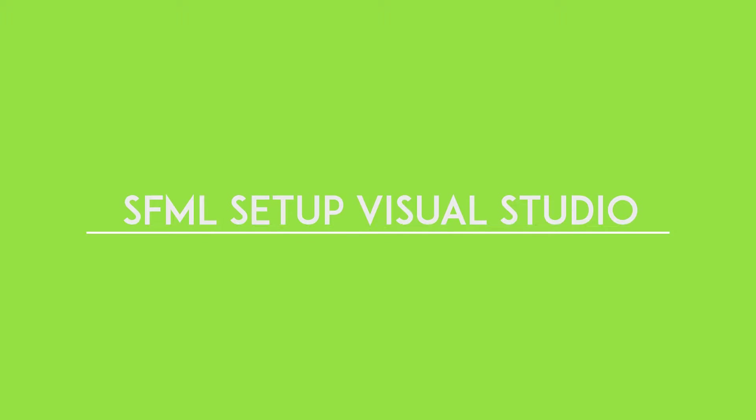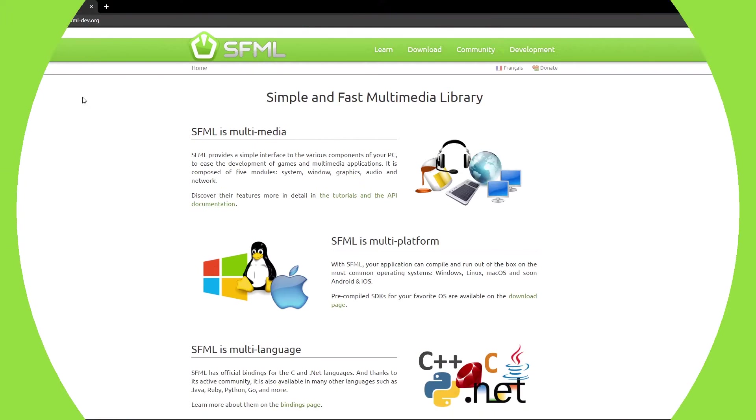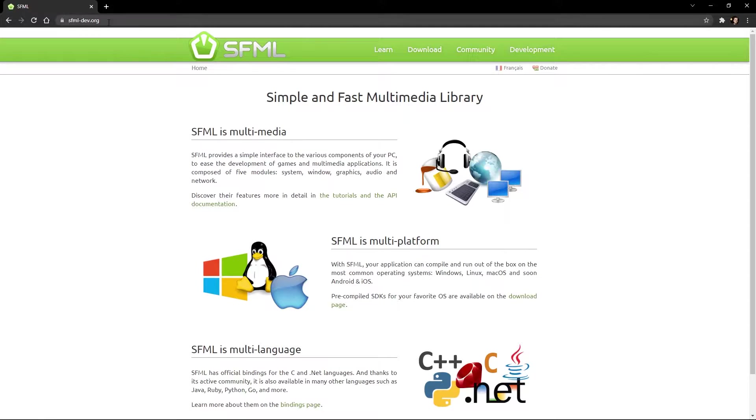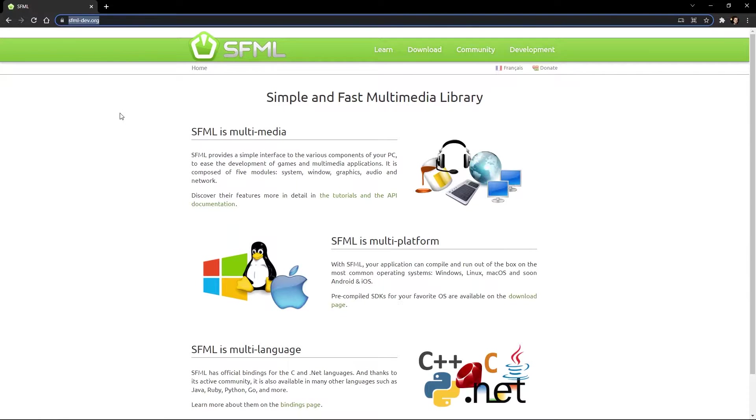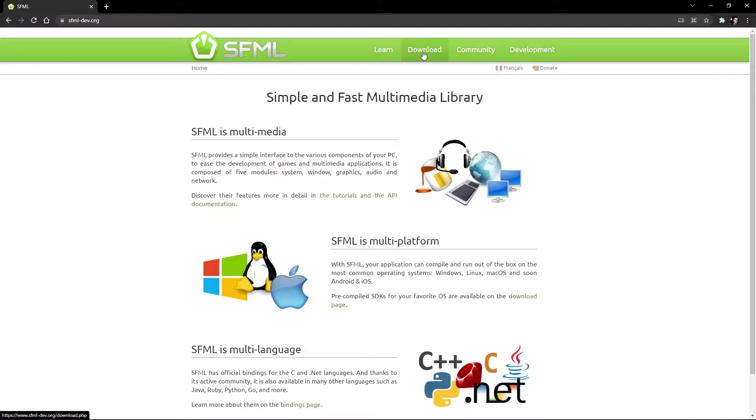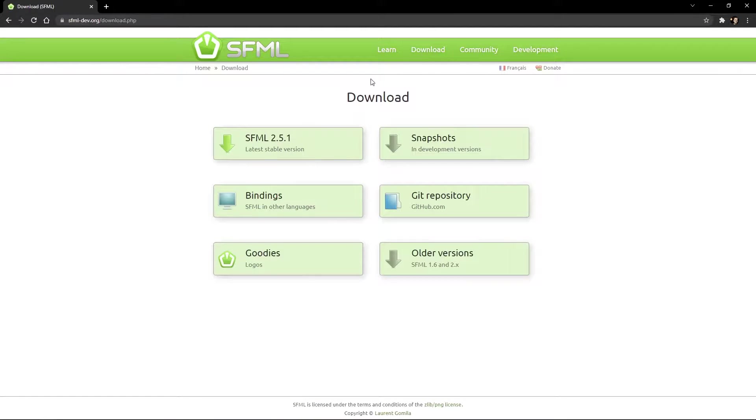In this tutorial, I'll show you how to set up SFML in Visual Studio. So let's start by going to the SFML website, the download tab, and then the latest stable version.